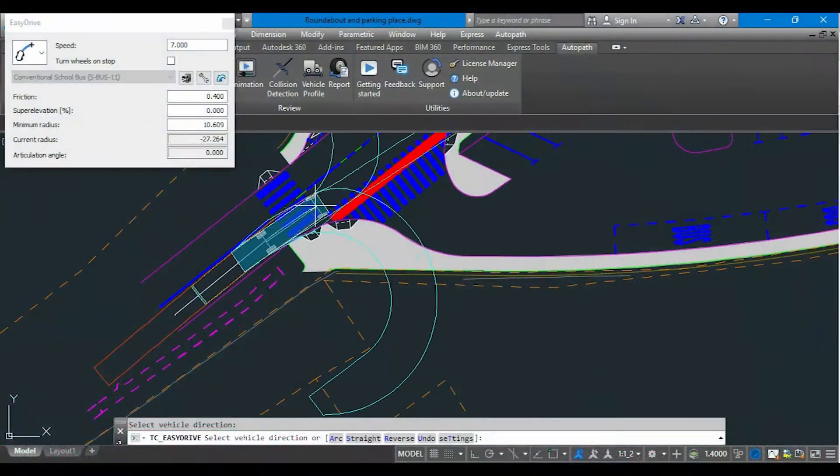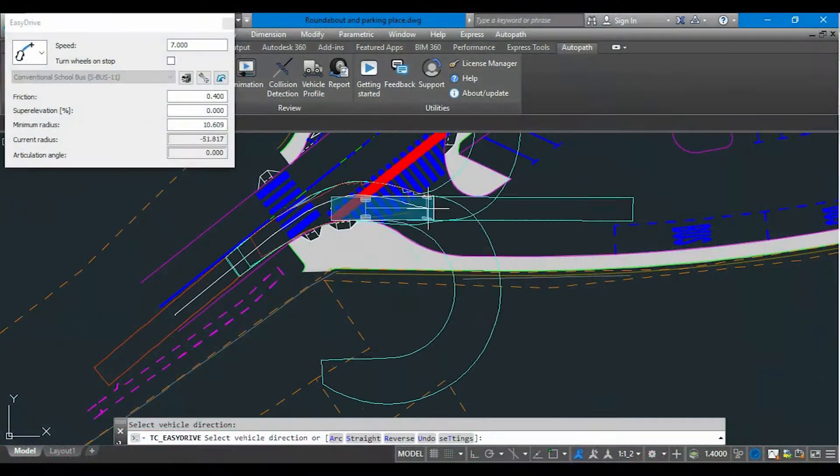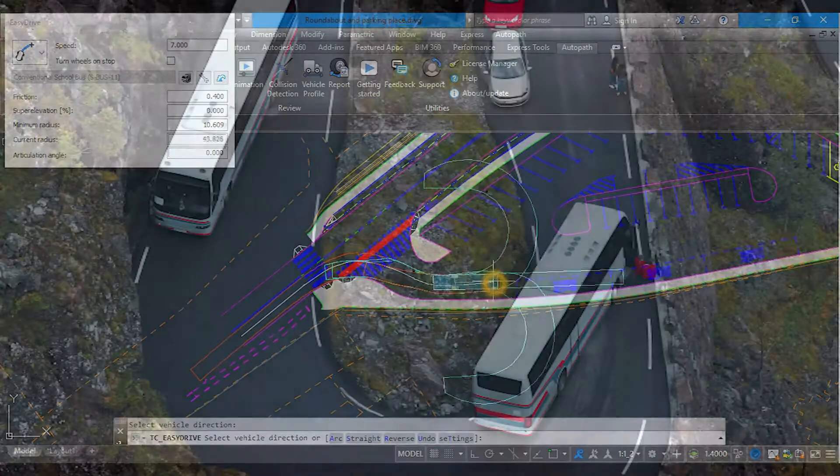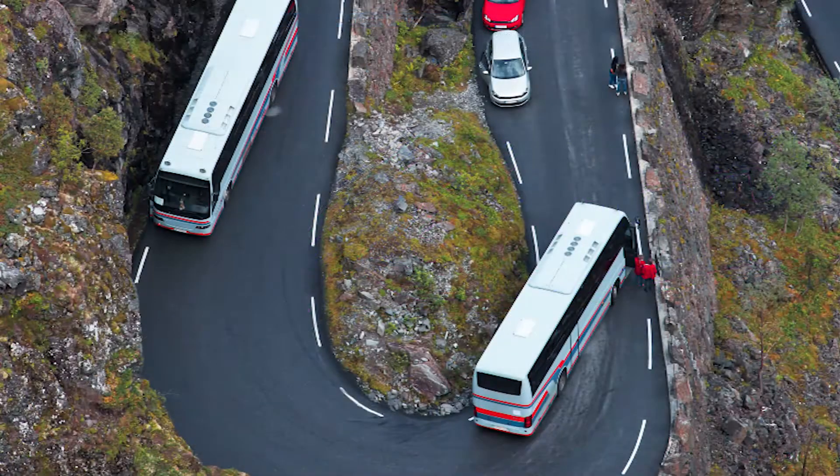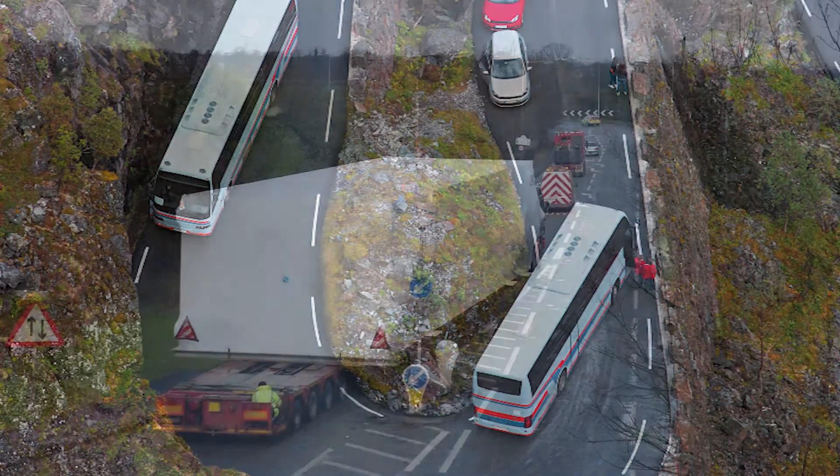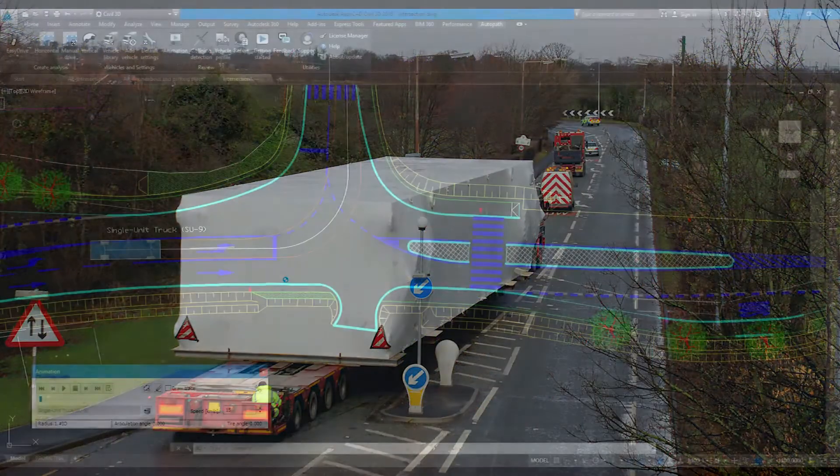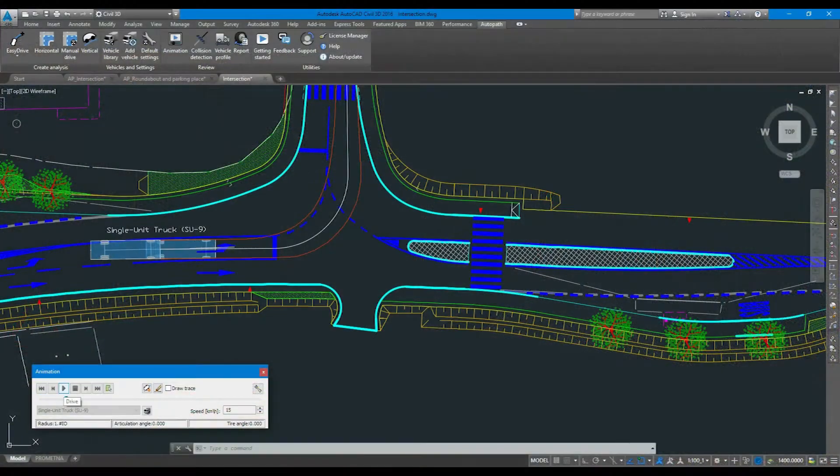Autopath is a professional software solution for vehicle-swept path analysis used by civil engineers, transportation professionals, architects and urban planners.